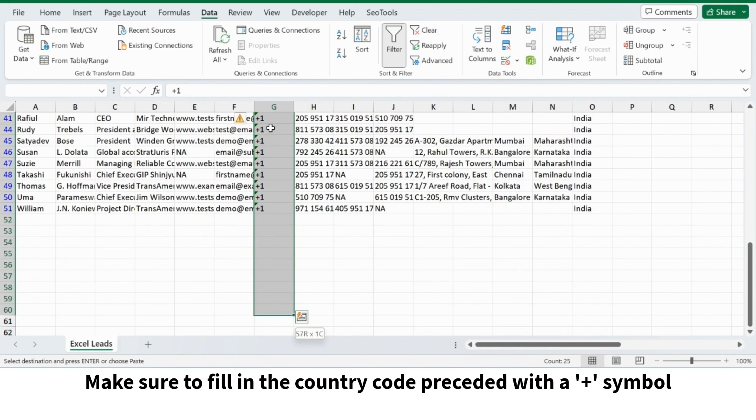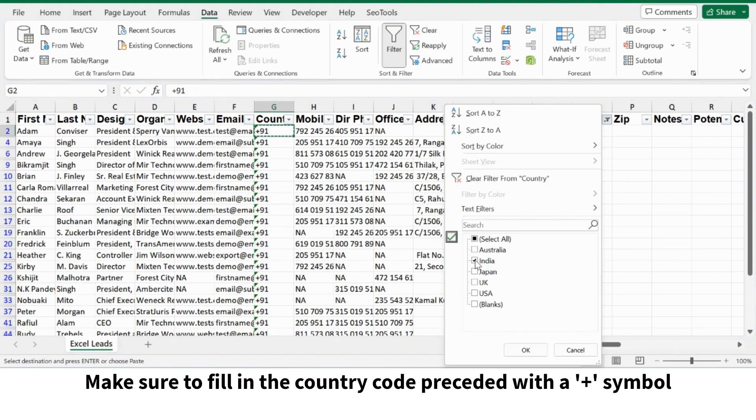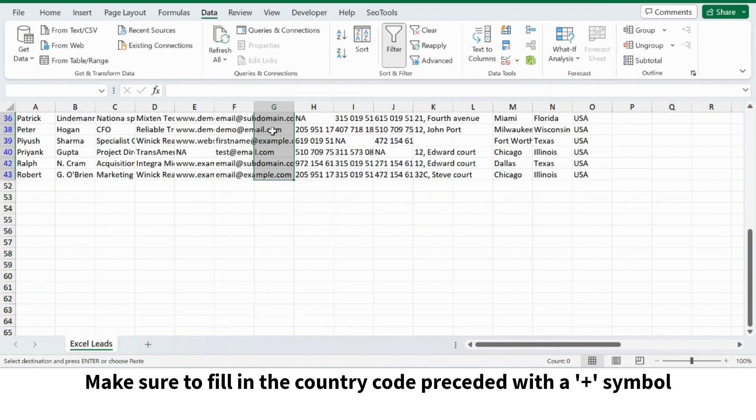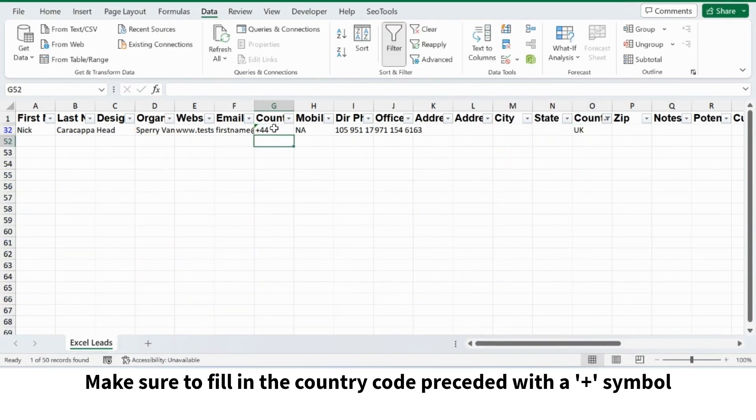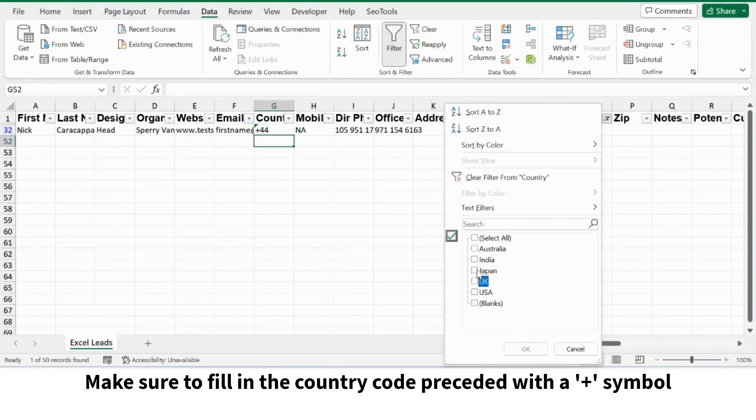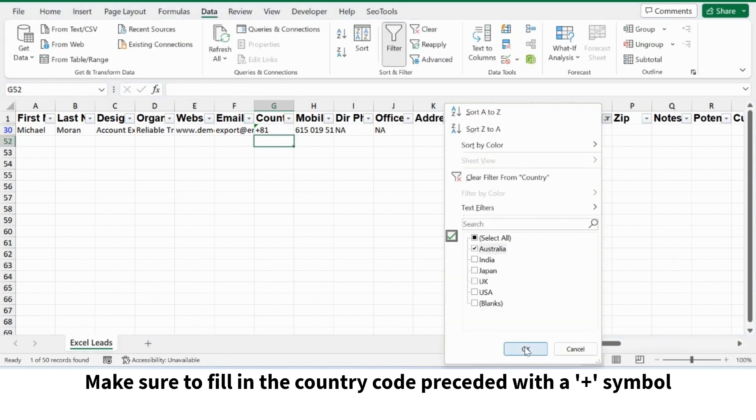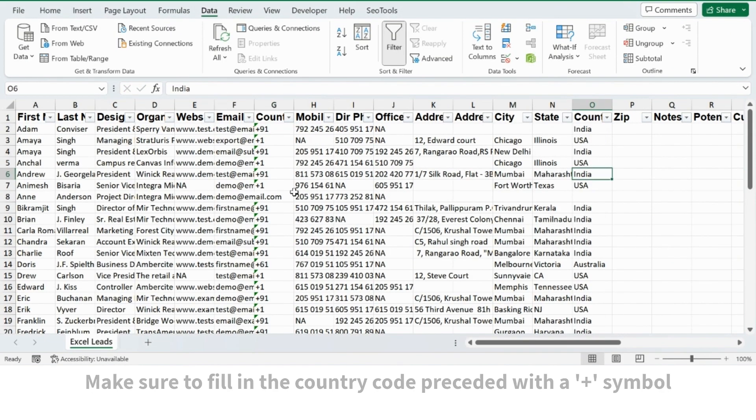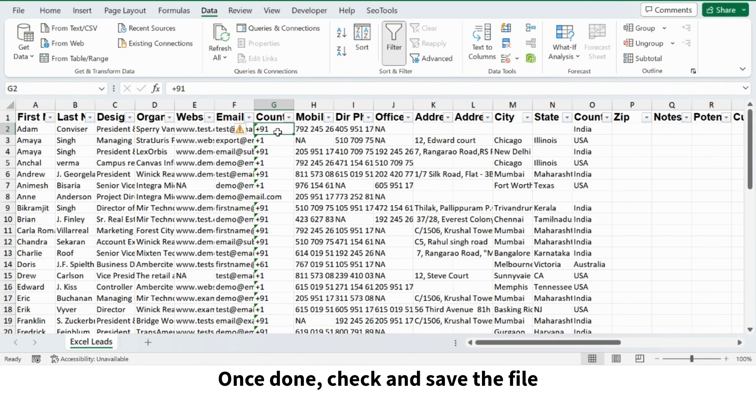Make sure to fill in the country code preceded with plus symbol. Once done, check and save the file.